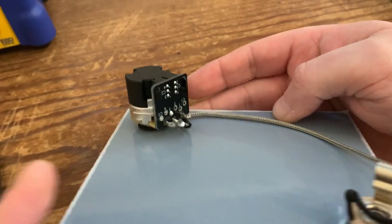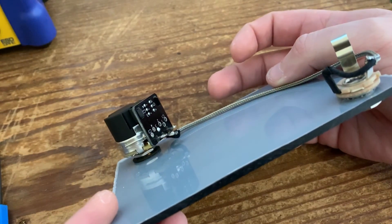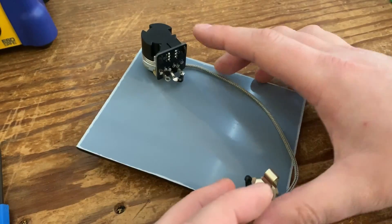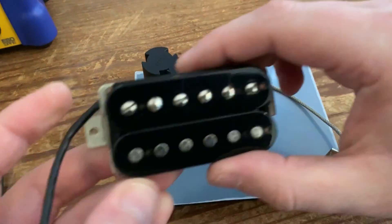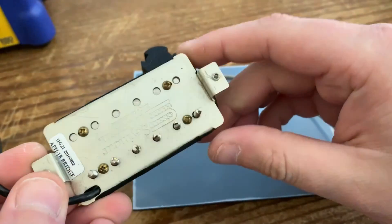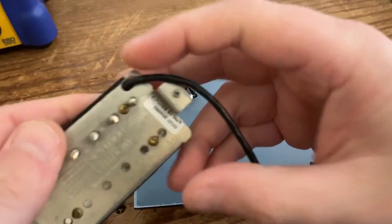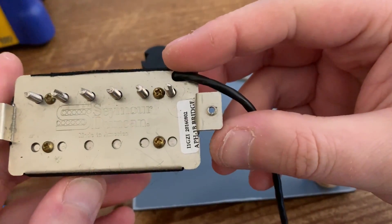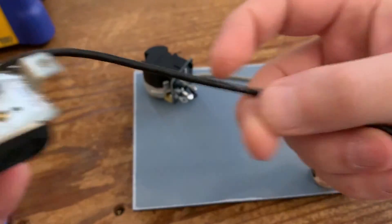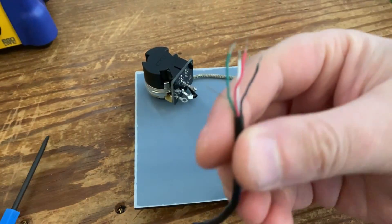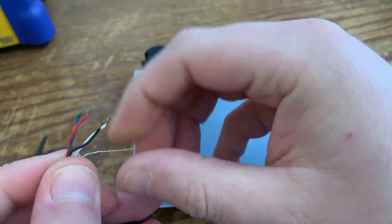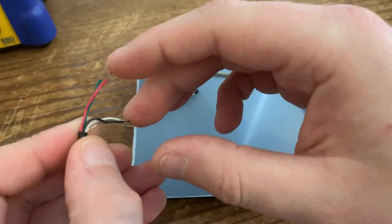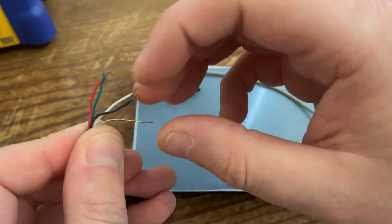The pickup we're using is a Seymour Duncan. We don't actually know what model it is, just got it off eBay recently. It's a bridge pickup though. But to be able to coil split, you need four conductor wires like here. You've got your red, your green, your black, your white, and the bare one is always the ground.